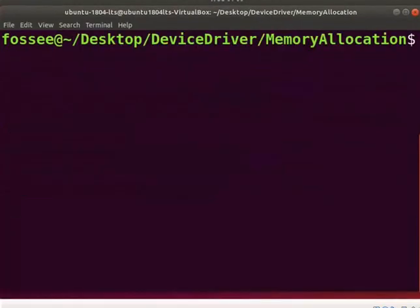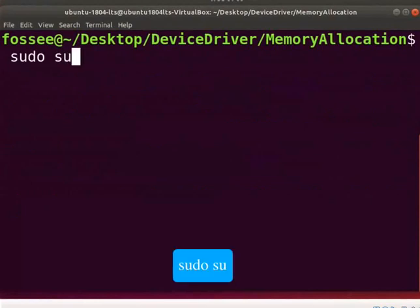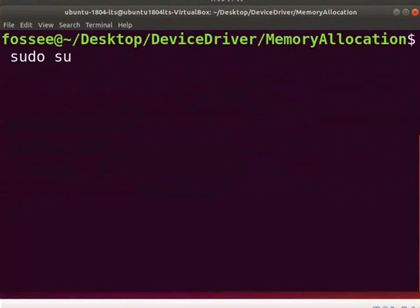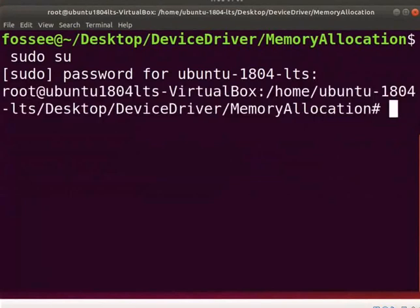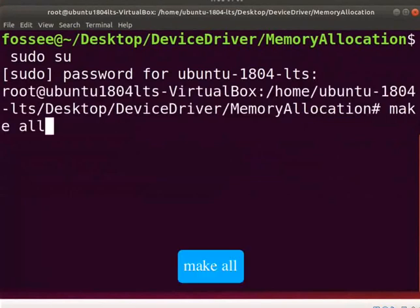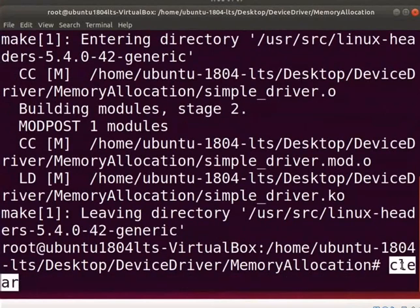Let us compile the driver. Type sudo space su to be a super user and then type the system password. Type make space all.